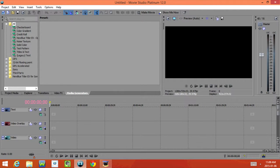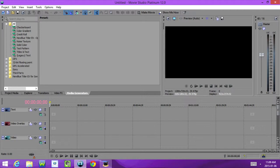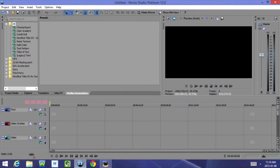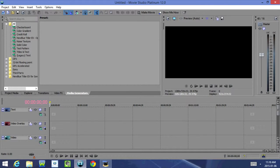Alright, so that was a quick tour of Sony Movie Studio Platinum 12.0. Be sure to check out my next video, where I'm going to show you guys how to actually edit a video in the program. I hope you guys enjoyed this tutorial, and I will see you in my next video.